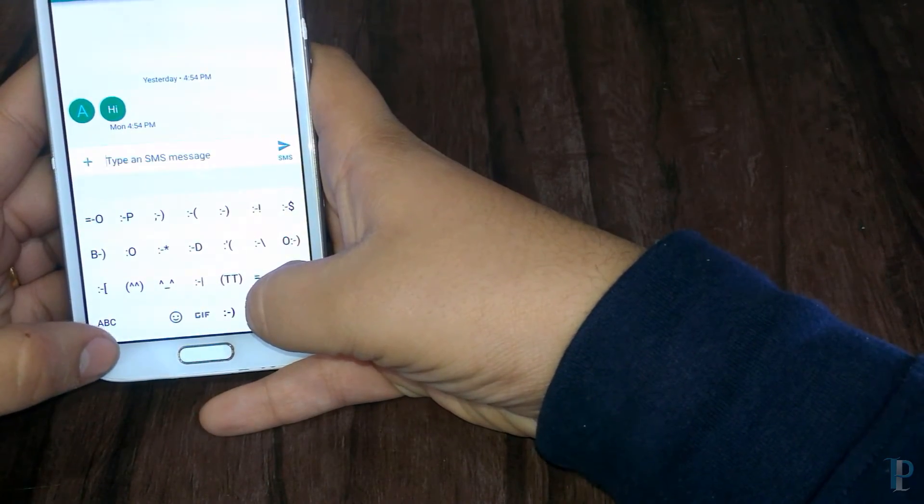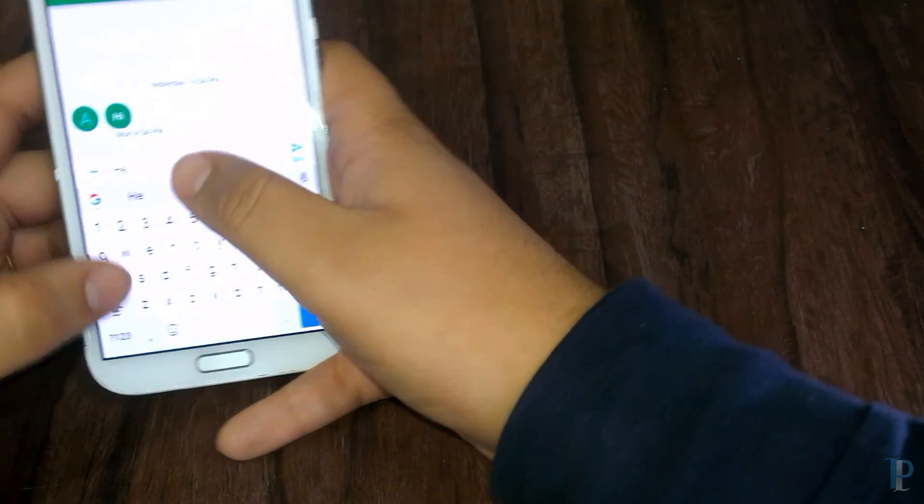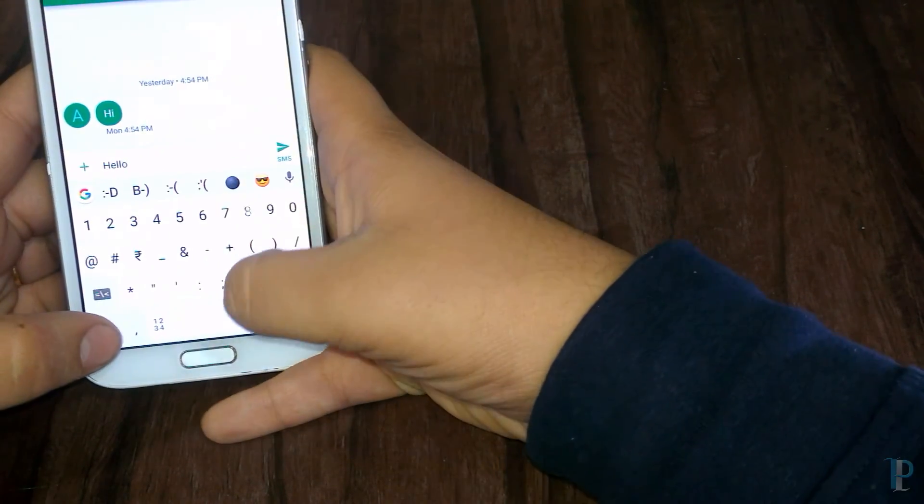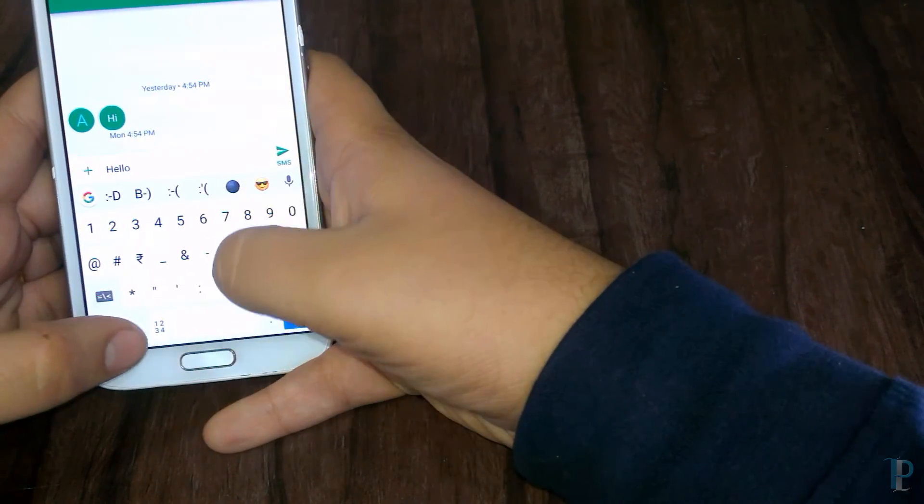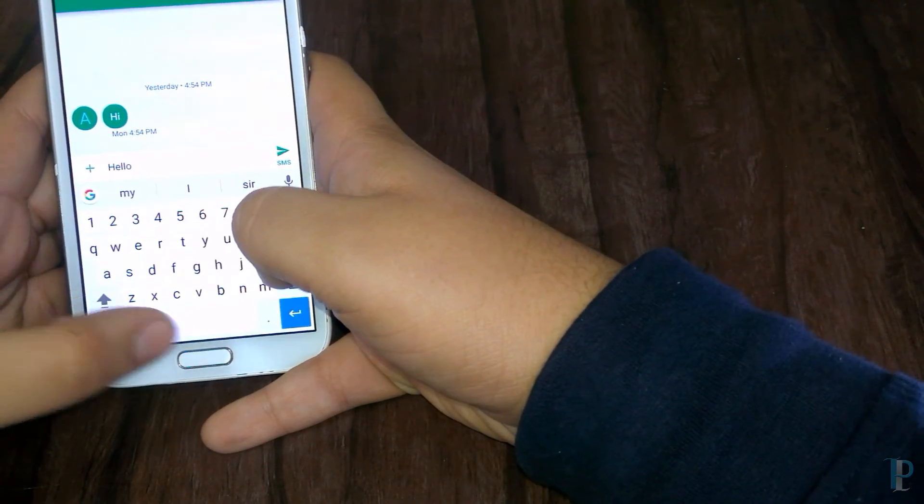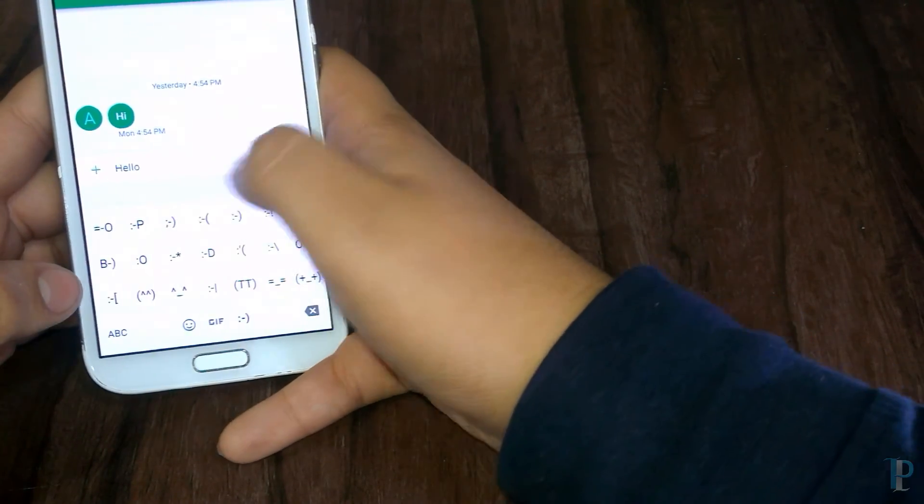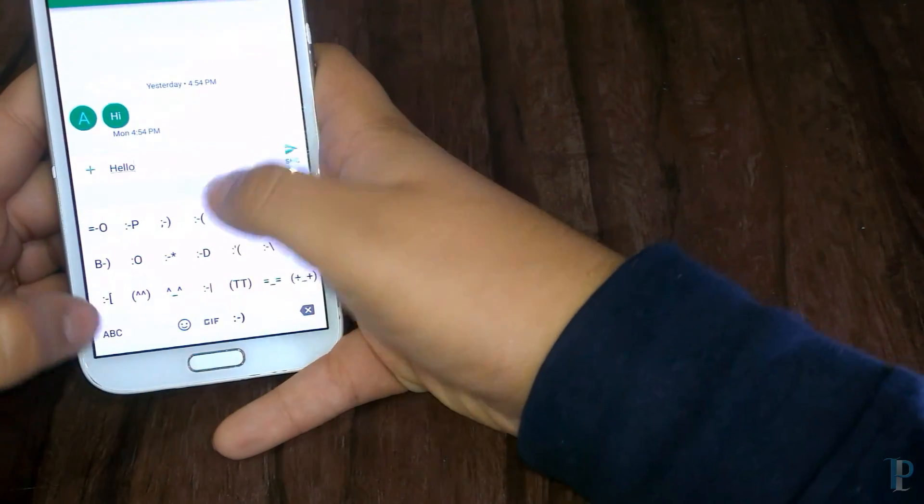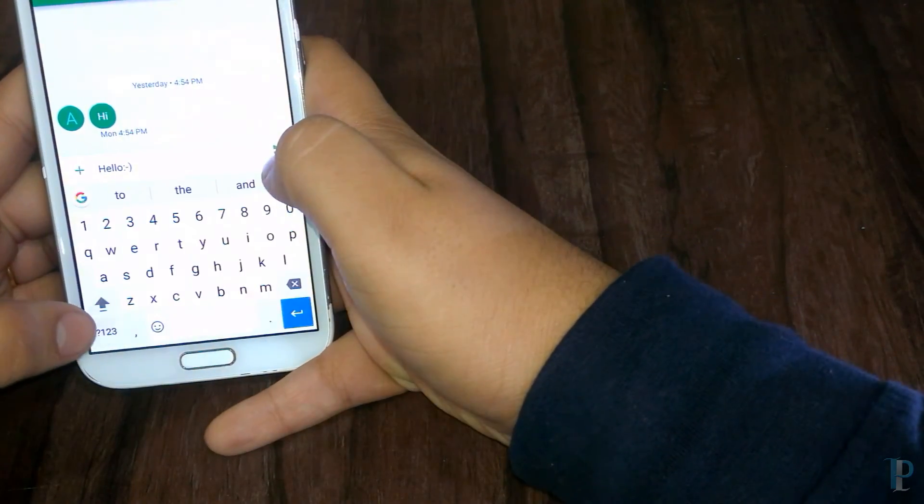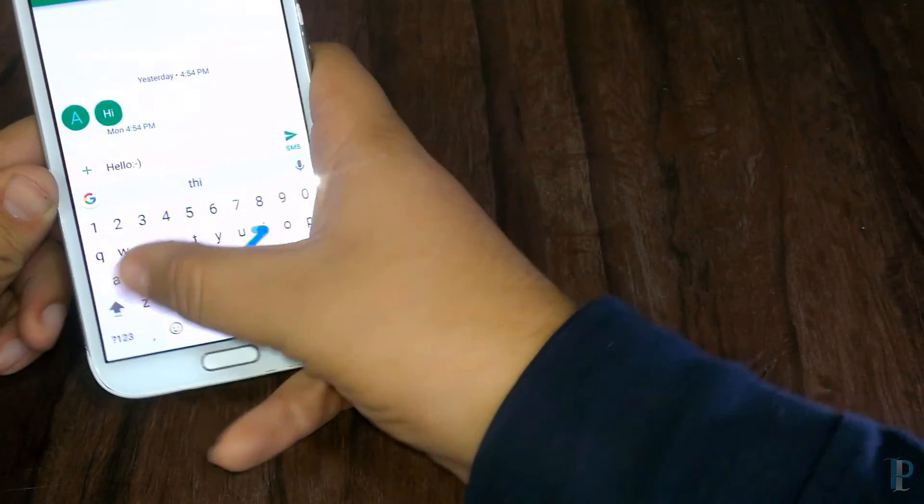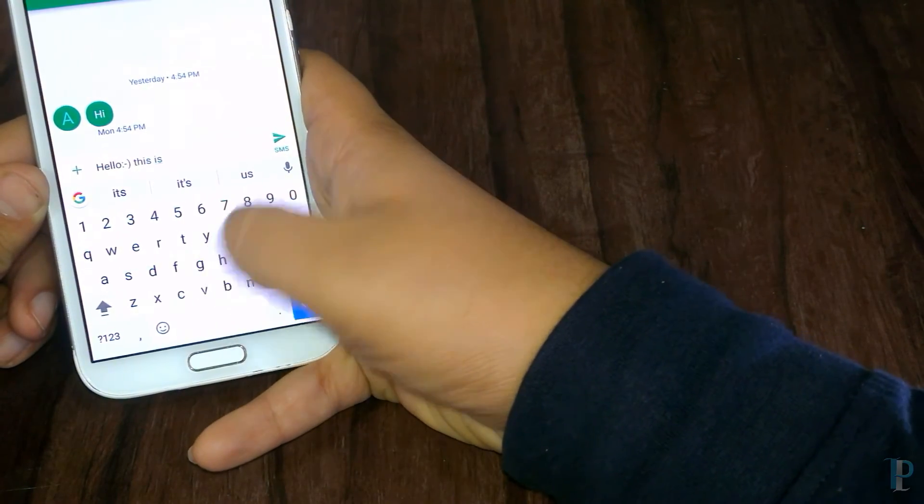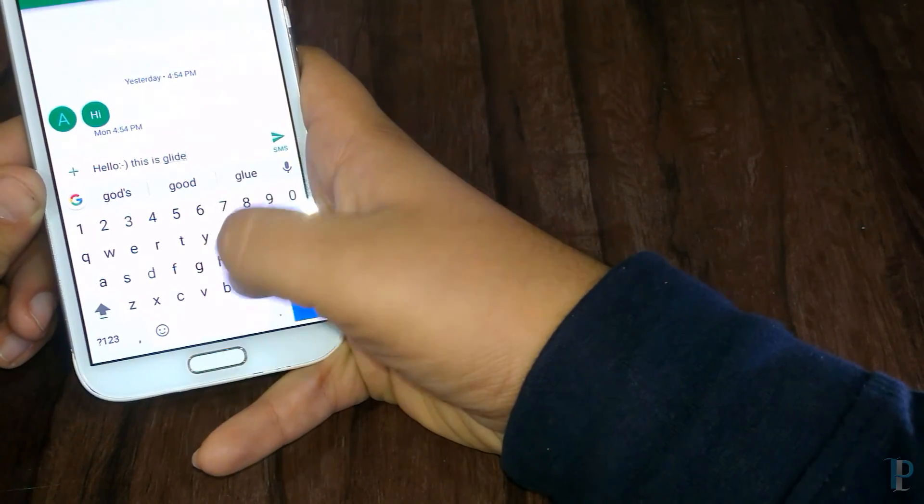Okay, so it's working really nice, and we forgot to check the glide typing. We'll check now. As you can see, it works really nice.